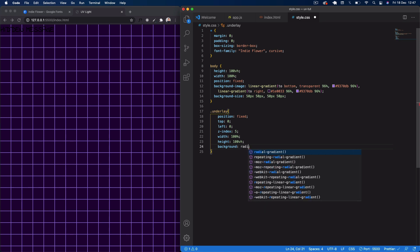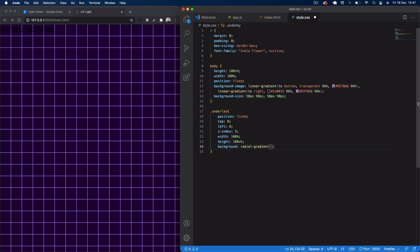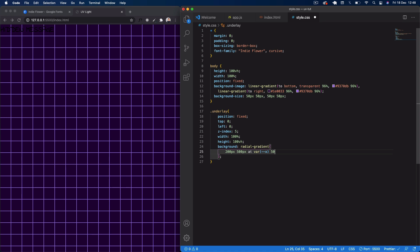Underneath that we're going to say background with a radial-gradient this time. We set it at 200px by 500px — that gives us a radial gradient of 200 by 500 length. Then we say 'at var(--x)' — this is a CSS variable we're going to set with JavaScript — and 50%. Then we say transparent at 0.1%, followed by that dark purple hex code 1e0033.